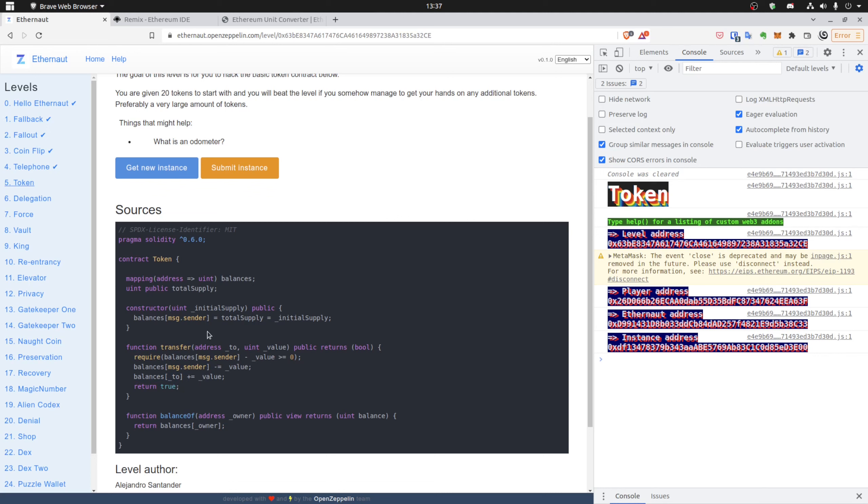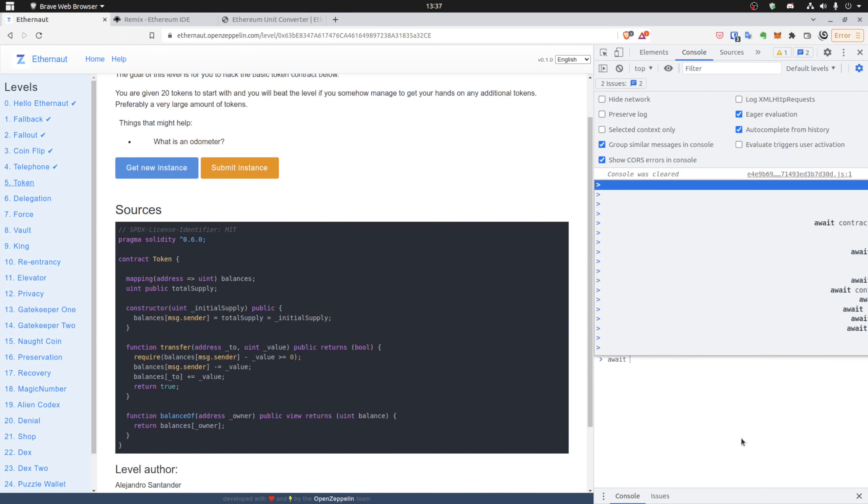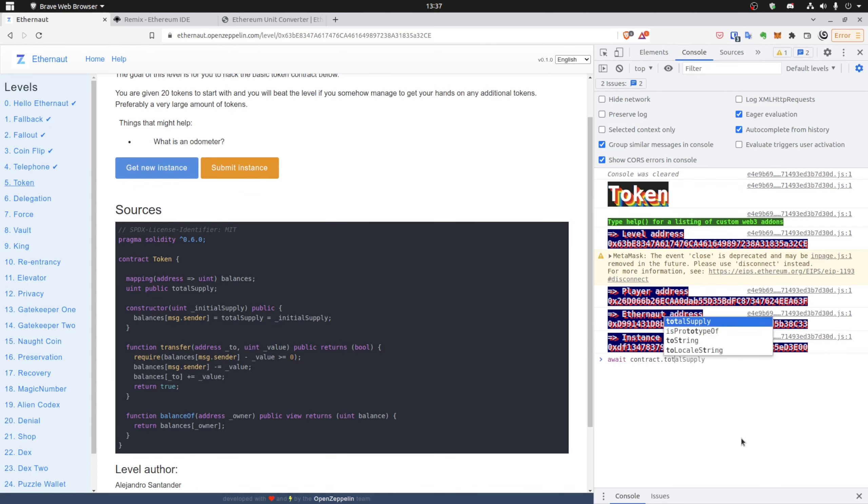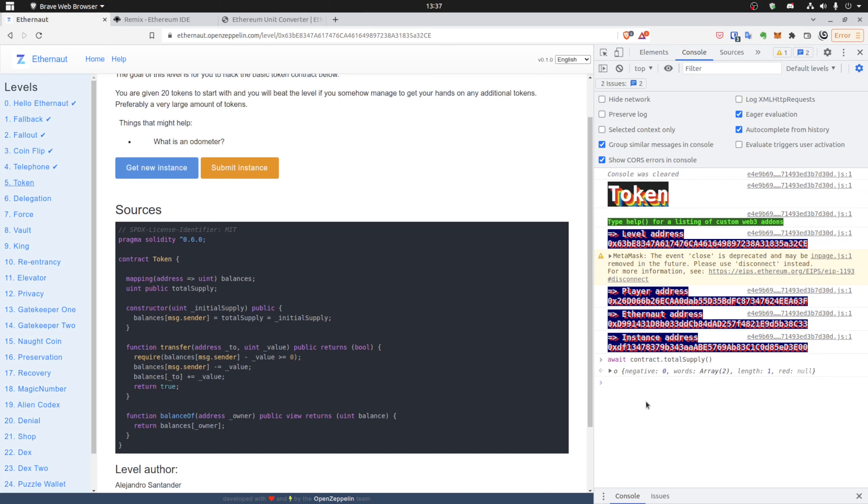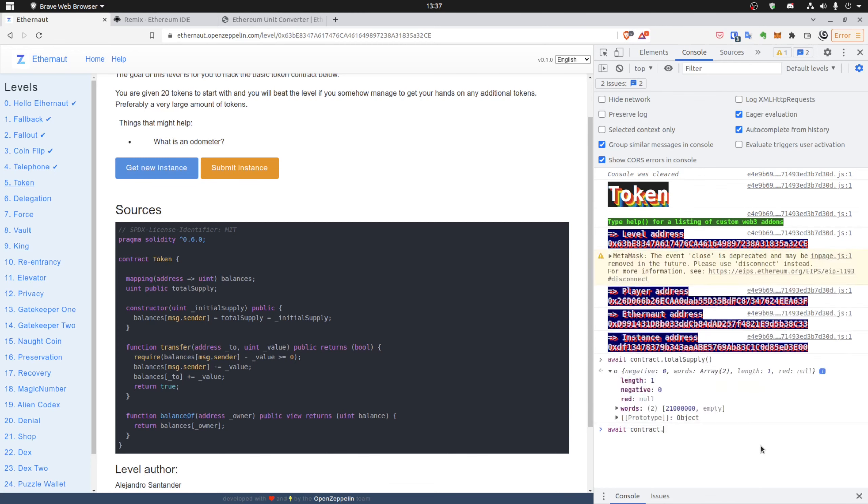Great, okay. So first let's check if the total supply is right, if we can steal any tokens. That's right, there's a lot of them. So we can do next. In the next step, let's check our balance if we got 20 tokens. Yes, that's also right.